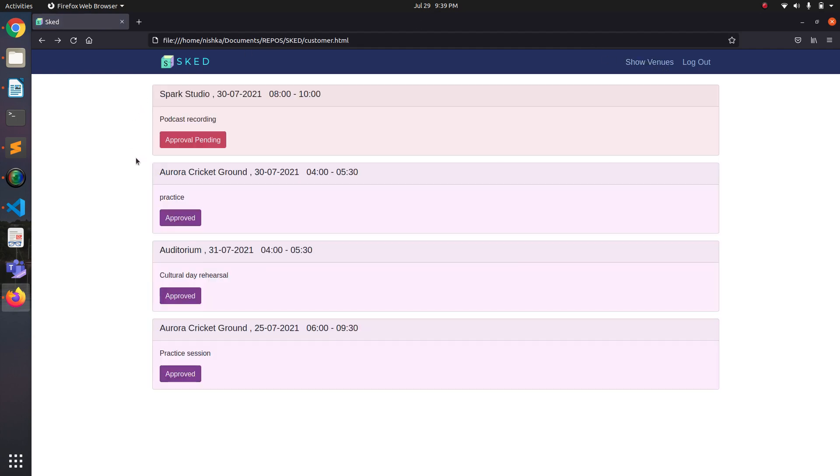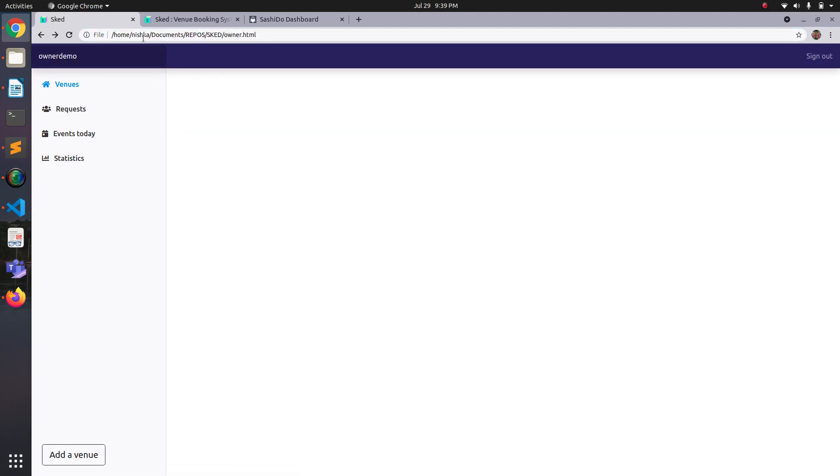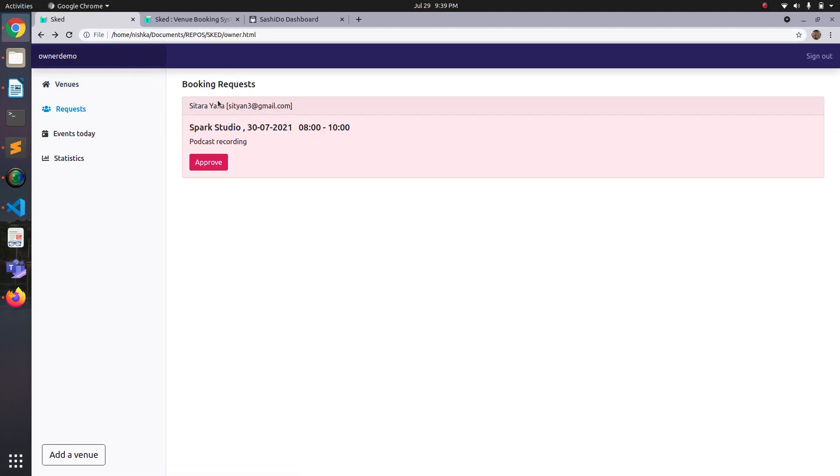And show this booking on top and says that it's pending approval. So if I go here and check the request, it shows the request that the customer just made. And if I click on approve, it gets approved.